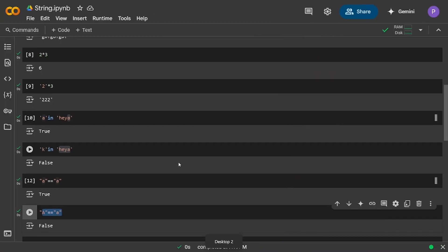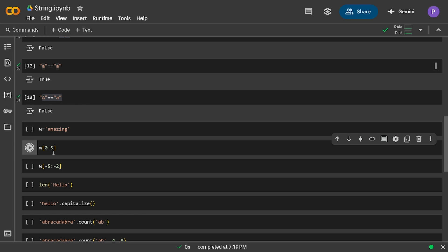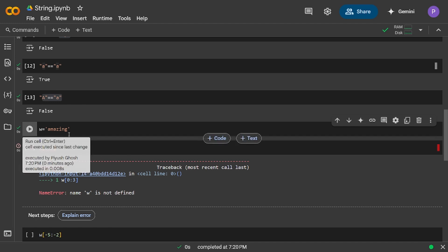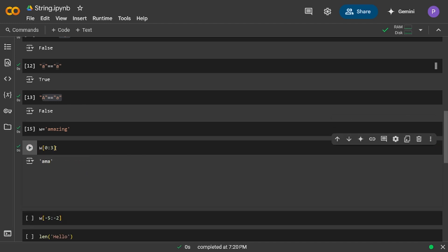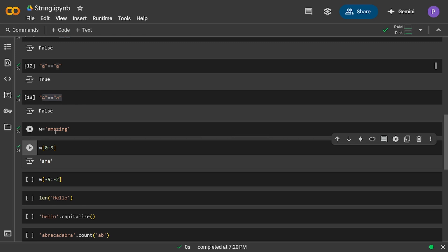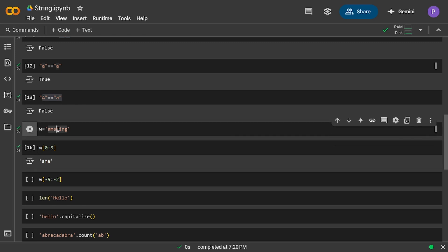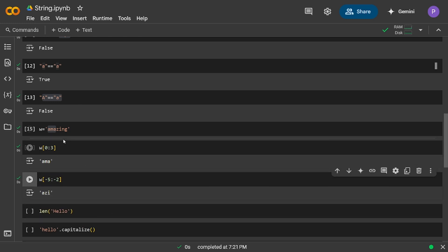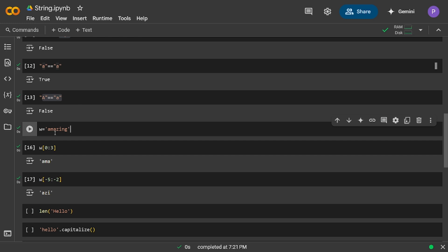If I have a string with the value 'amazing' and I want to slice it, I run the program with index 0 to 3. Python gives results in n-minus-one form, so index 3 means it prints up to index 2 — characters at positions 0, 1, 2. For negative indexing, -5 to -2 prints 'azi' — the same result is printed as shown here.